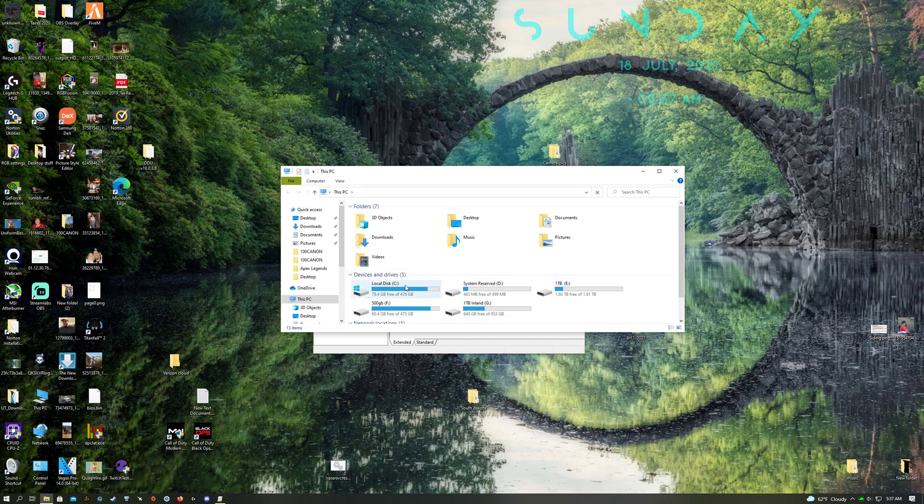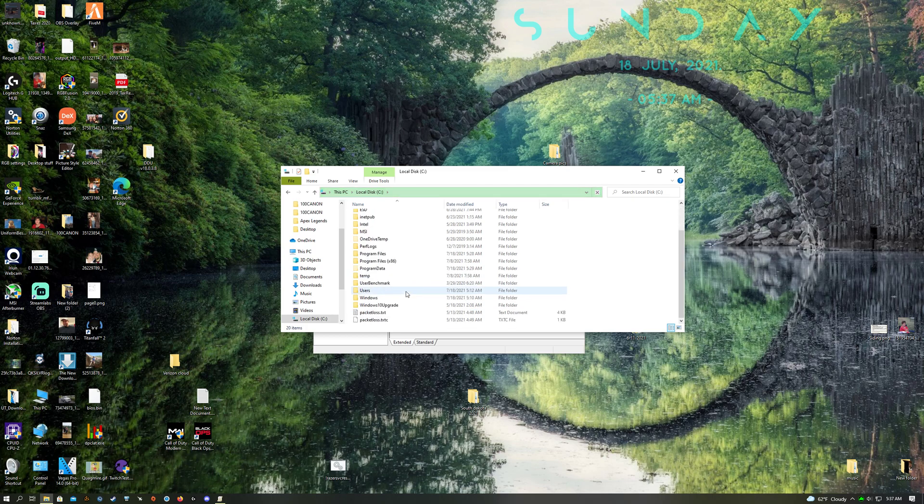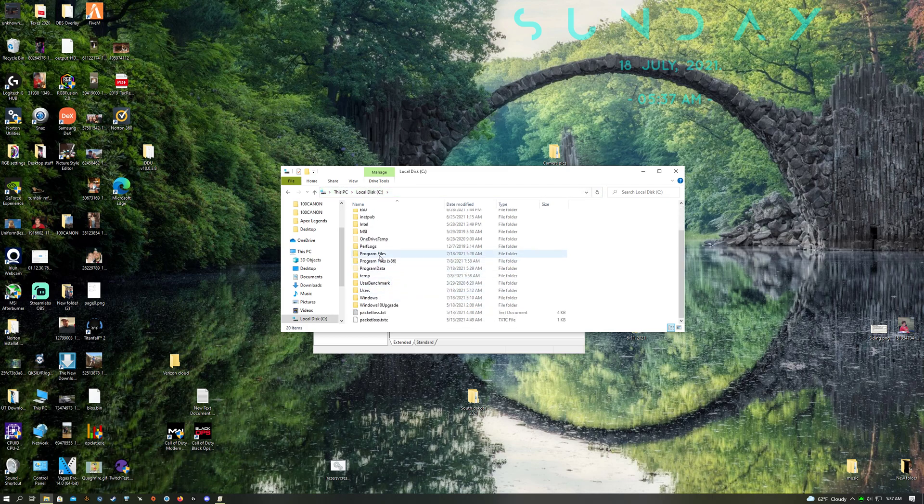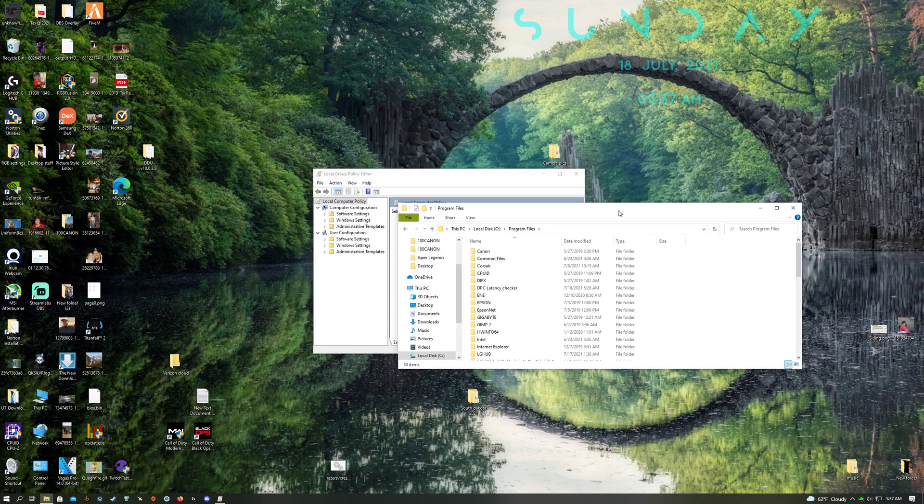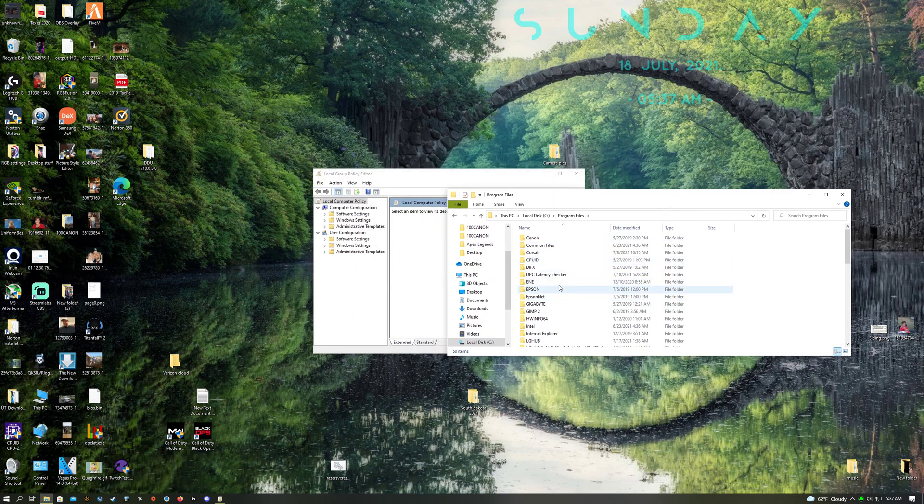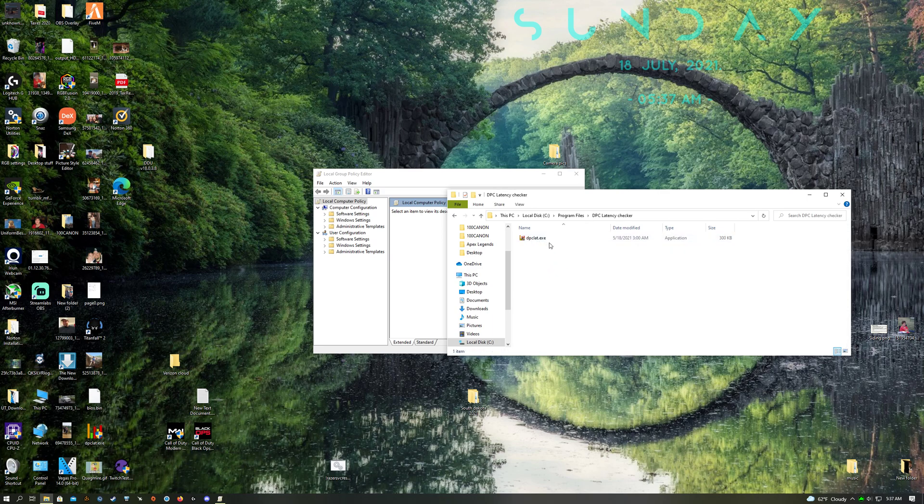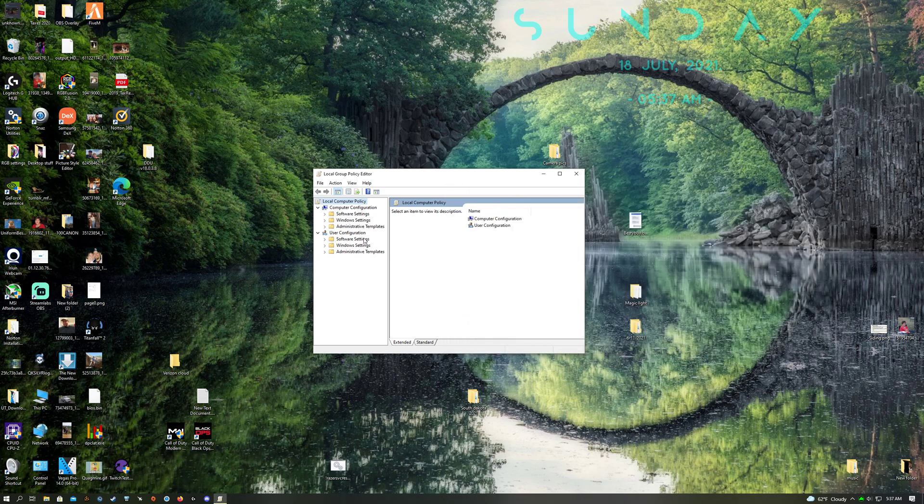Put it in a folder. So I created a folder called DPC Latency Checker here, and I already put it in here from the download. I just copied and pasted it.